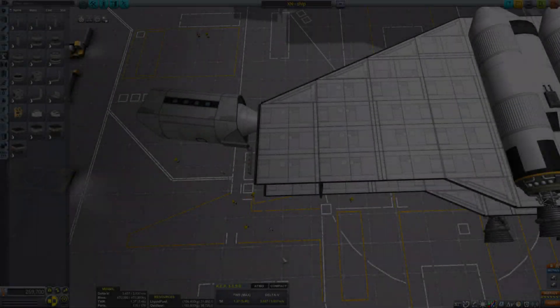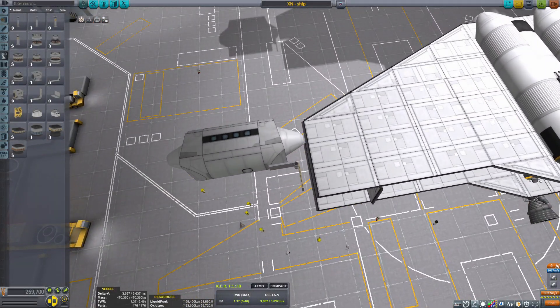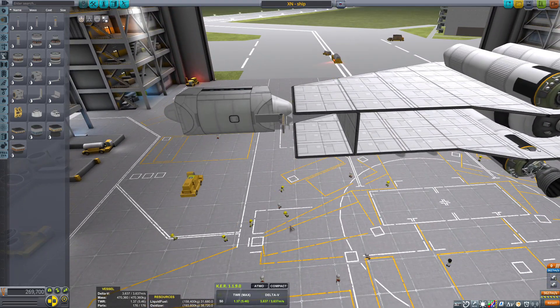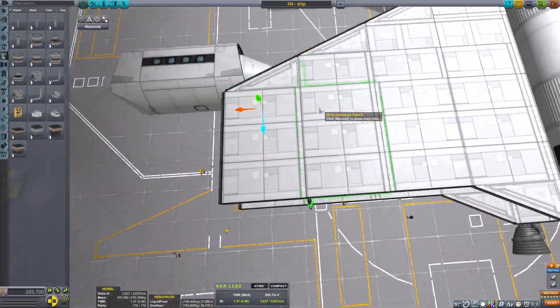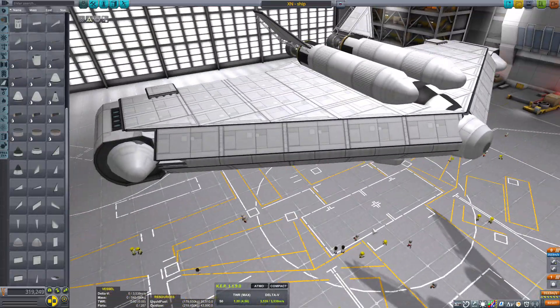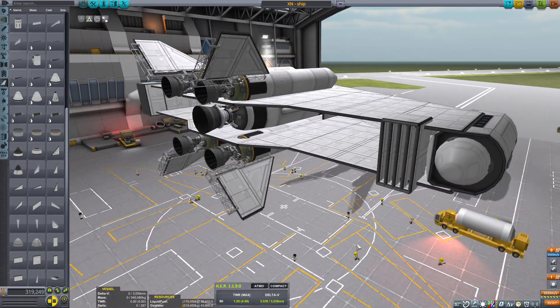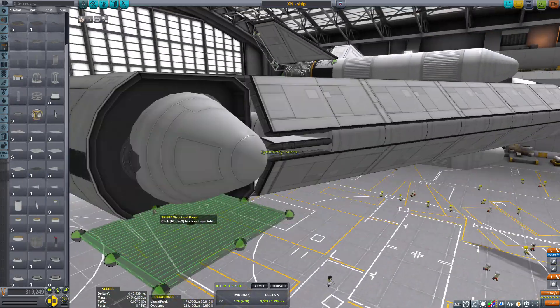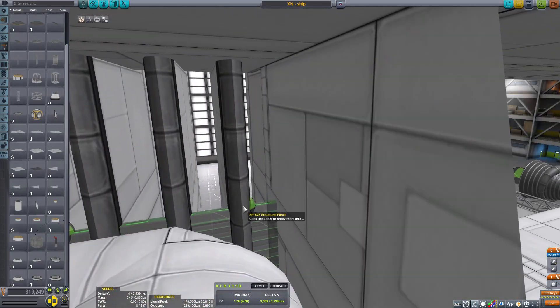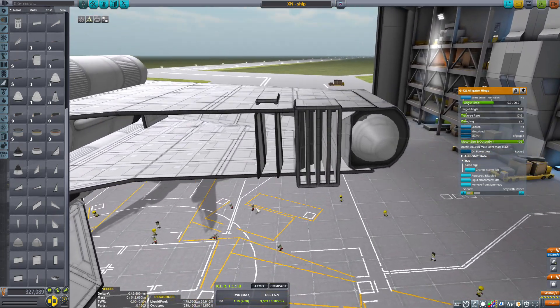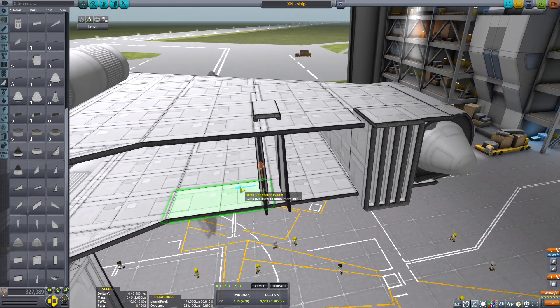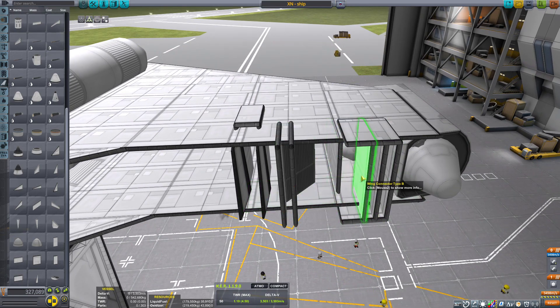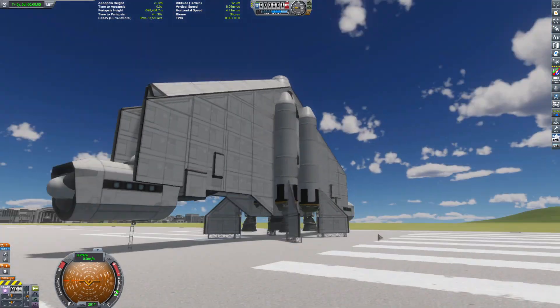Hello everyone and welcome back to another Kerbal Space Program video. For those who have watched this channel for a while, you know that I typically like to build spaceships that don't conform to what a lot of people think spaceships should look like. I like asymmetrical spaceships just as much as I like the wacky looking vessels.